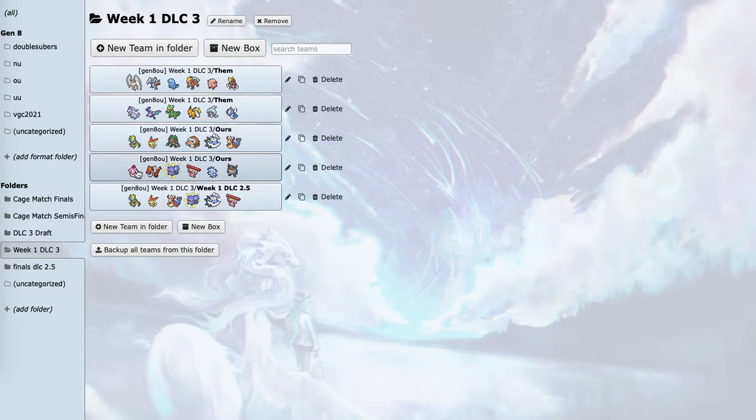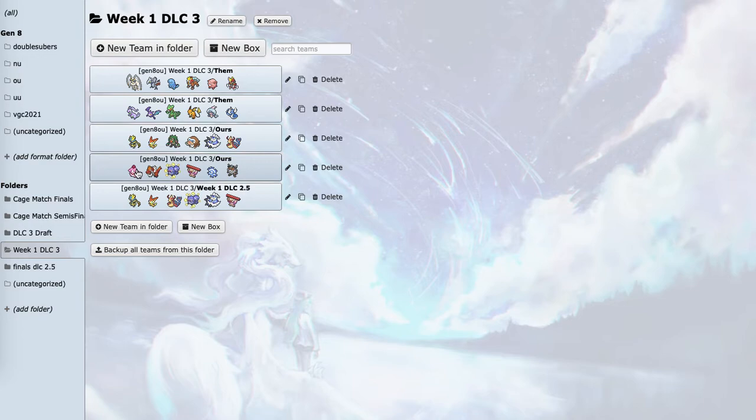Slurpuff, I can run a special set with Flamethrower, but then it kind of gets walled by Chansey. And also Bisharp does really well against it. I can run Babiri Berry with Flamethrower, but I don't really need it.